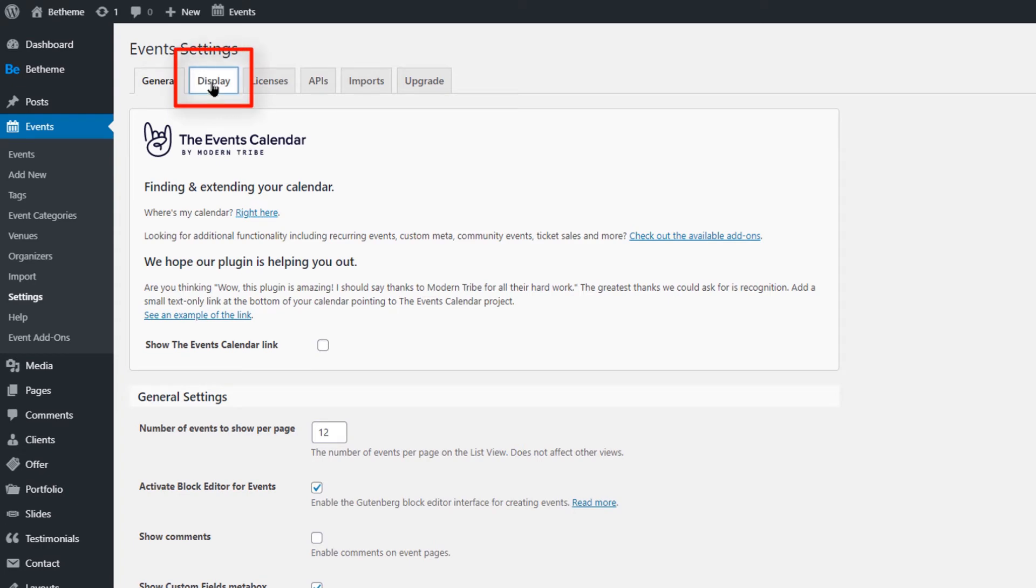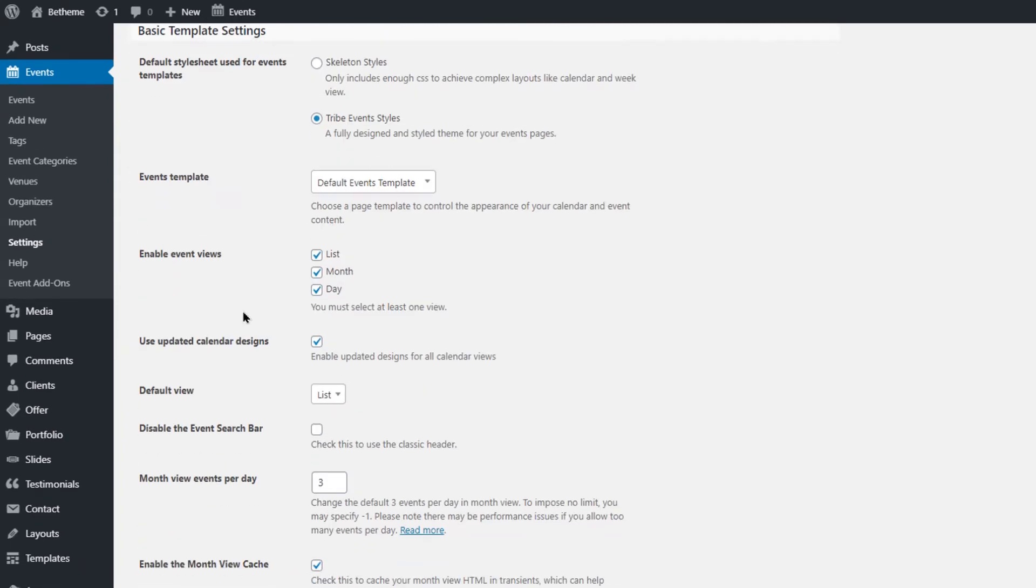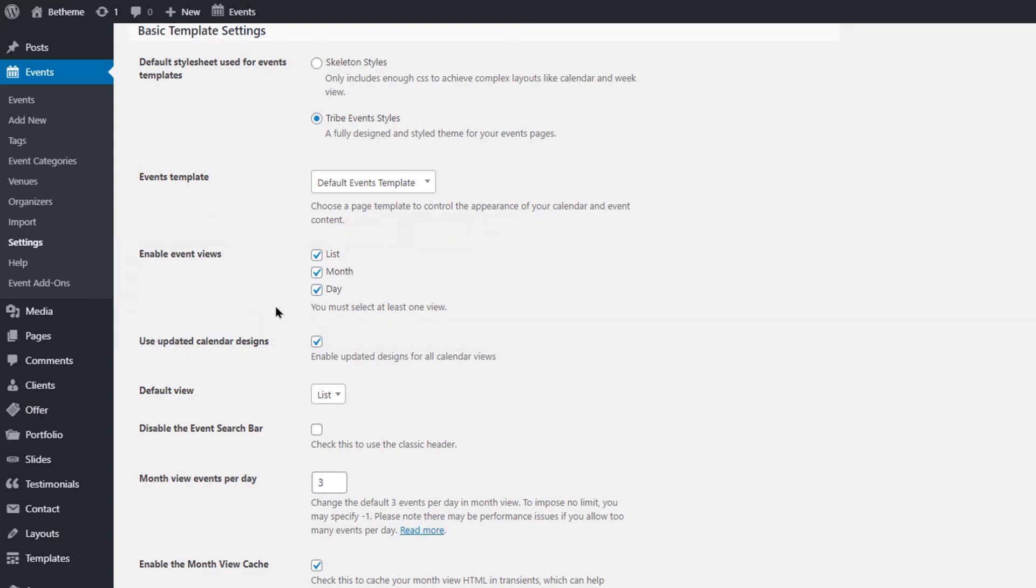The Display tab enables you to choose which view you want to offer to your users. By default, all of them are selected, and the primary view is set to List. You can disable a view, but remember that one view must be checked at all times.